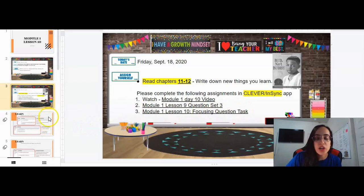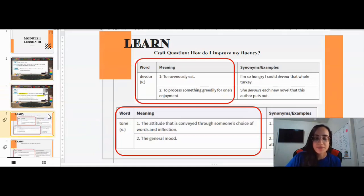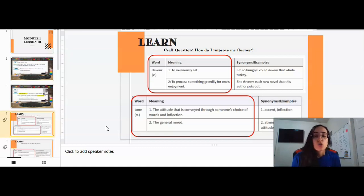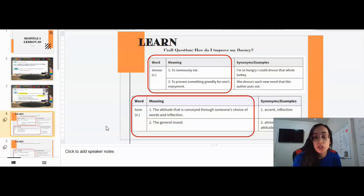I want to just make sure that you write down some vocabulary words, so please take the time to pause this video during this slide so that you can write these down. Devour is a verb, and it means to ravenously eat. It can also mean to process something greedily for one's enjoyment. Please make sure you write down the word and the meaning only, which is why it is circled in a red box. There are examples you don't have to write, but if they help you remember the words, feel free to write them.